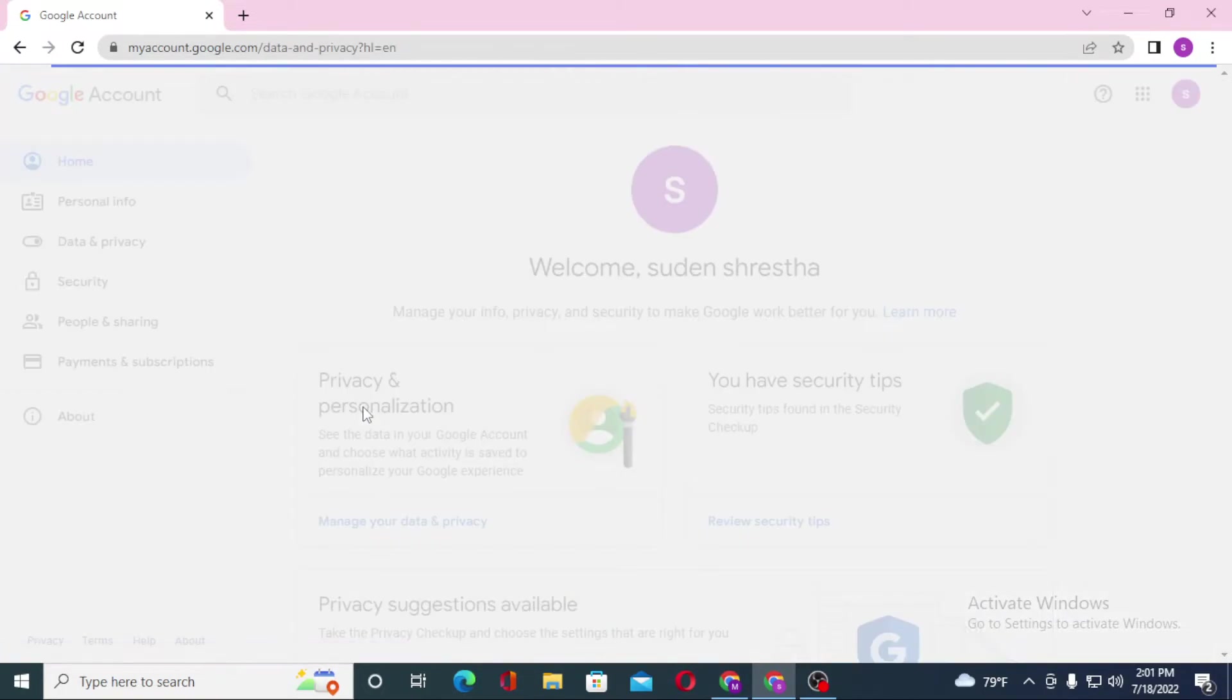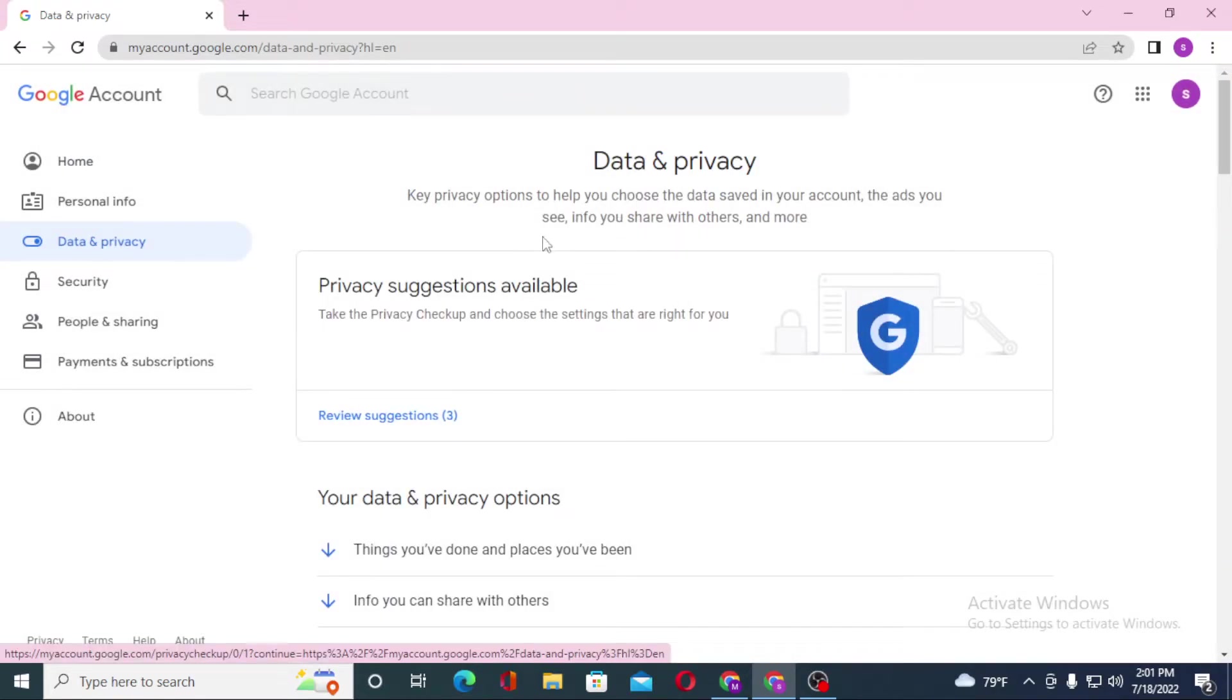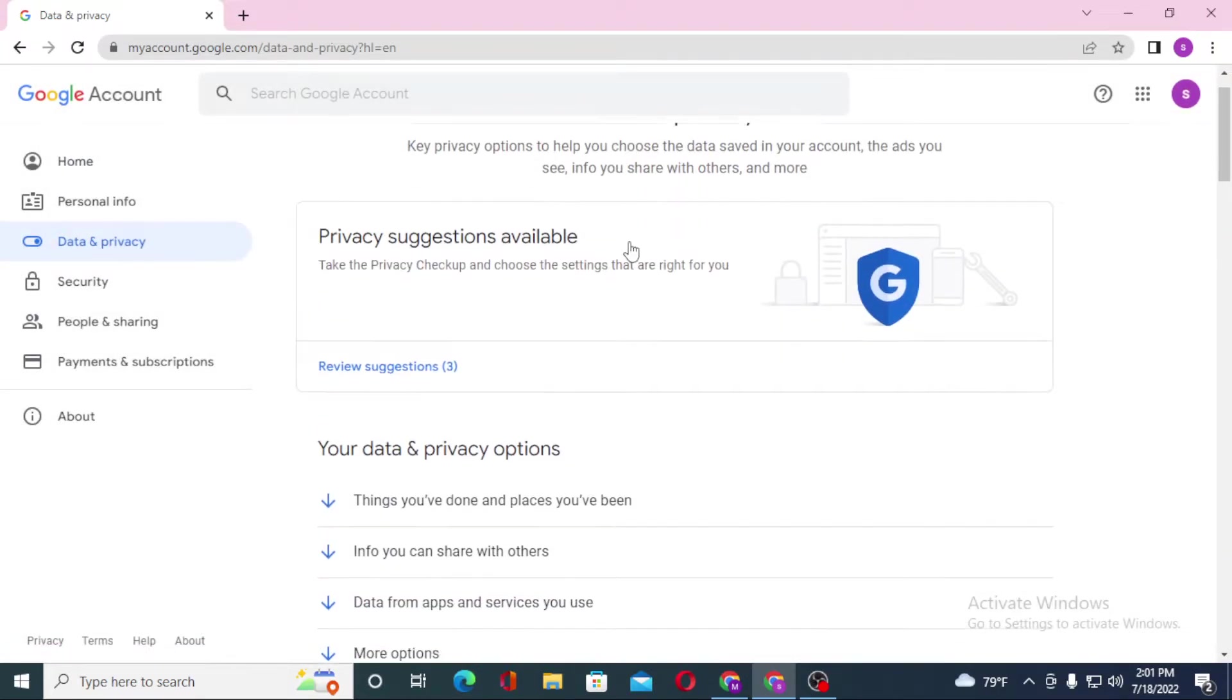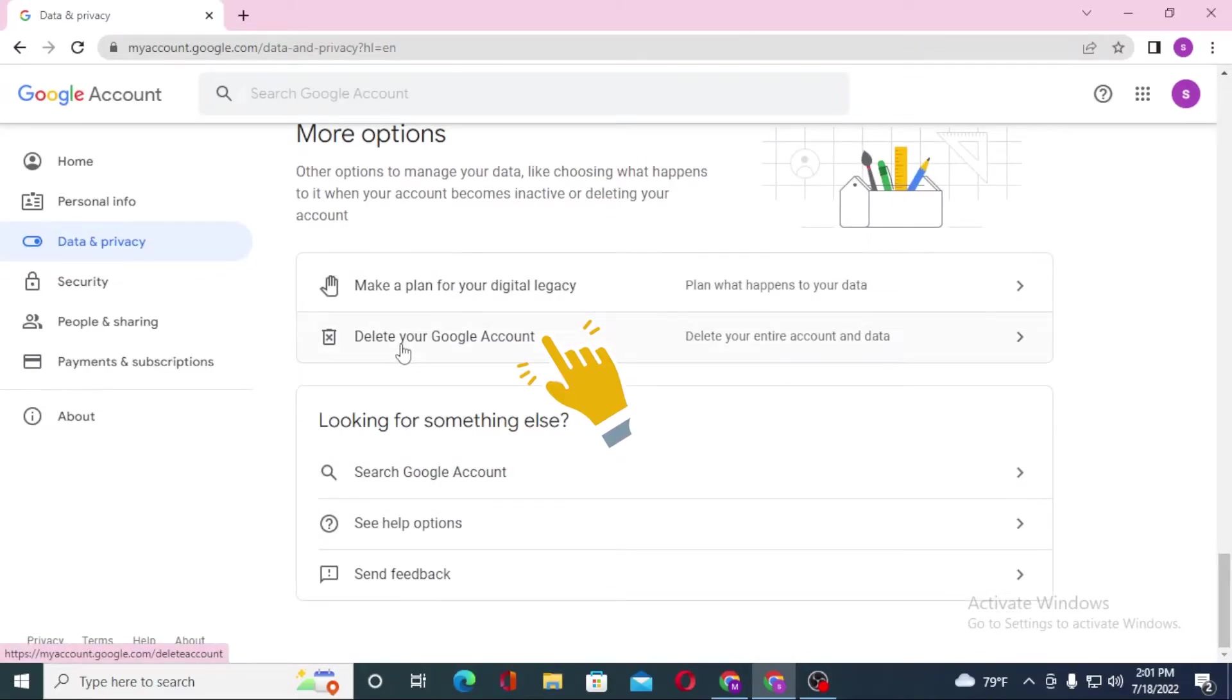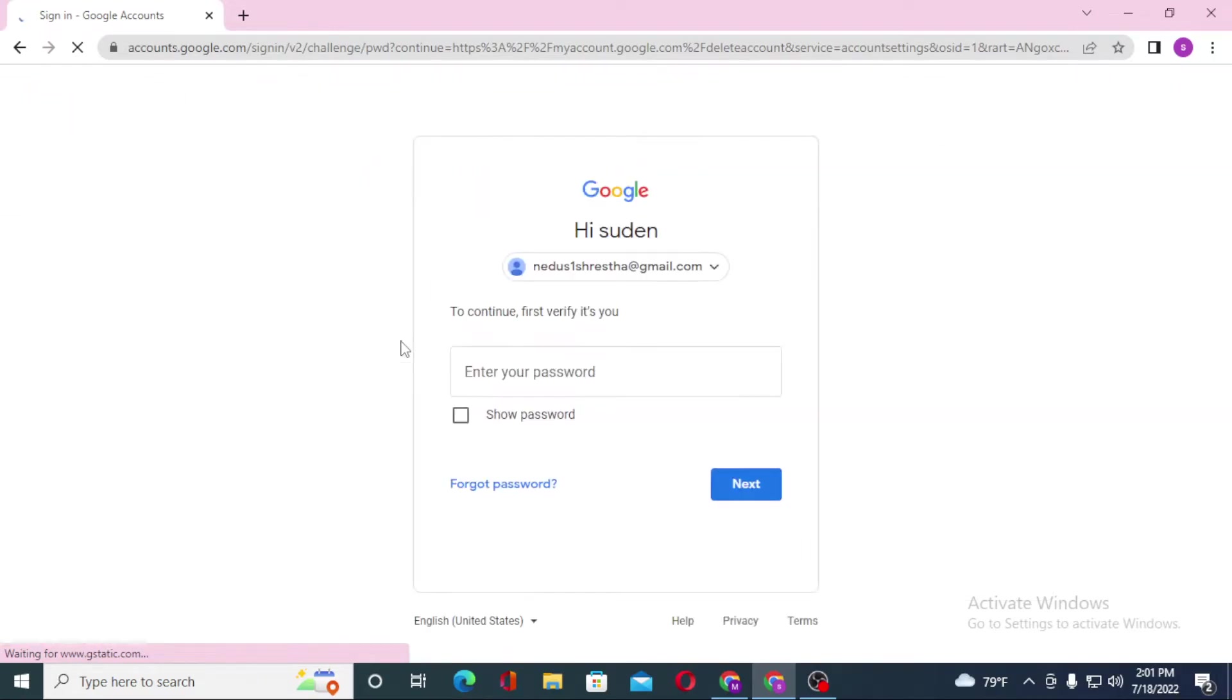After landing on Data and Privacy, when you scroll down to the bottom of the page, you can see the Delete Your Account option available over here. Click on Delete Your Google Account.